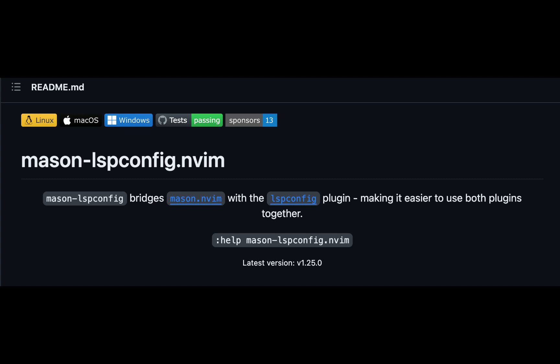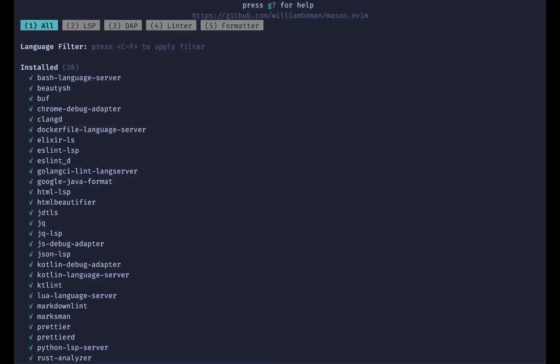After restarting Neovim, after you install those plugins, you should have the ability to run Mason and you should see a screen like this. Now you can install and manage all of your language servers yourself.